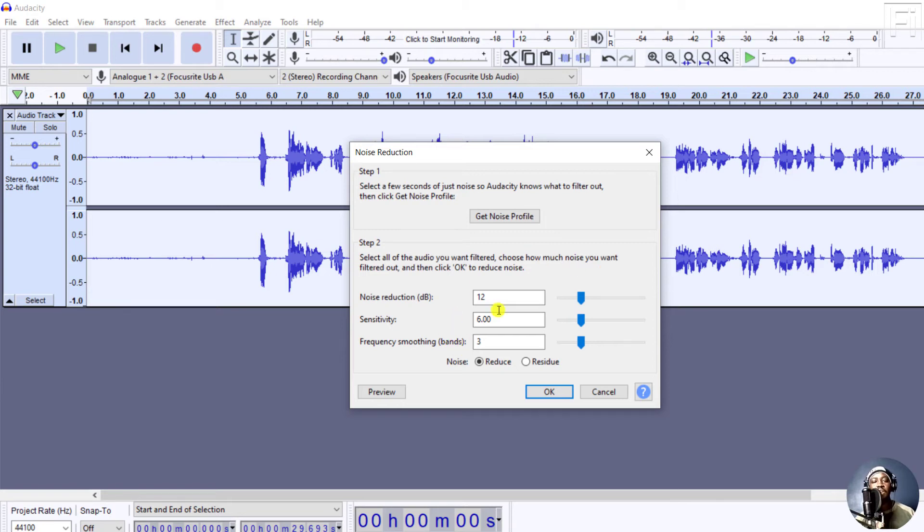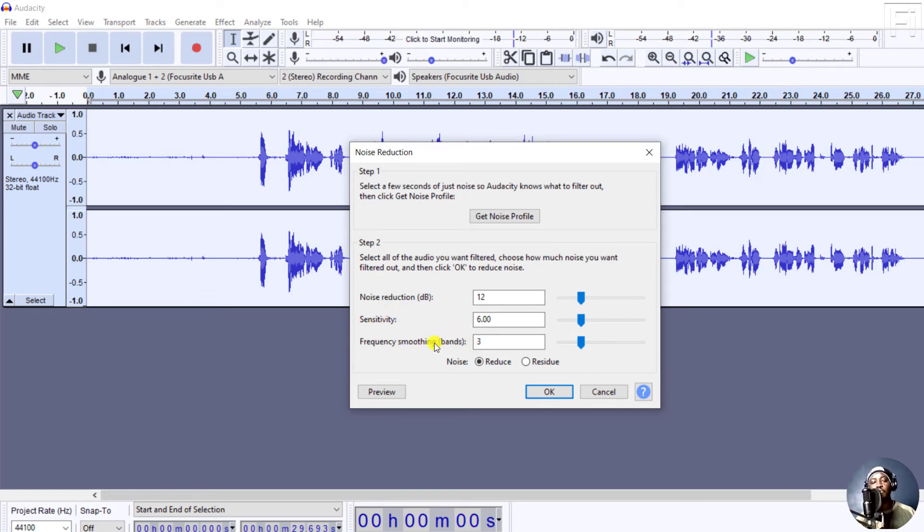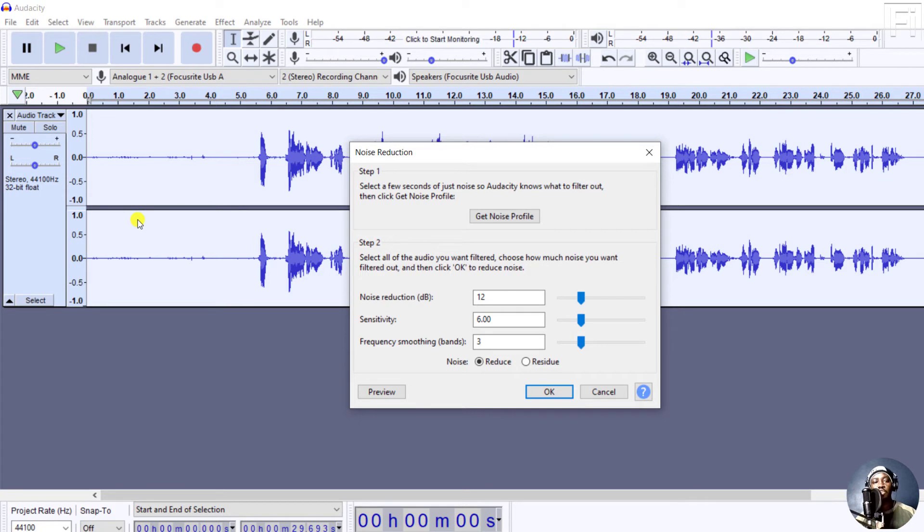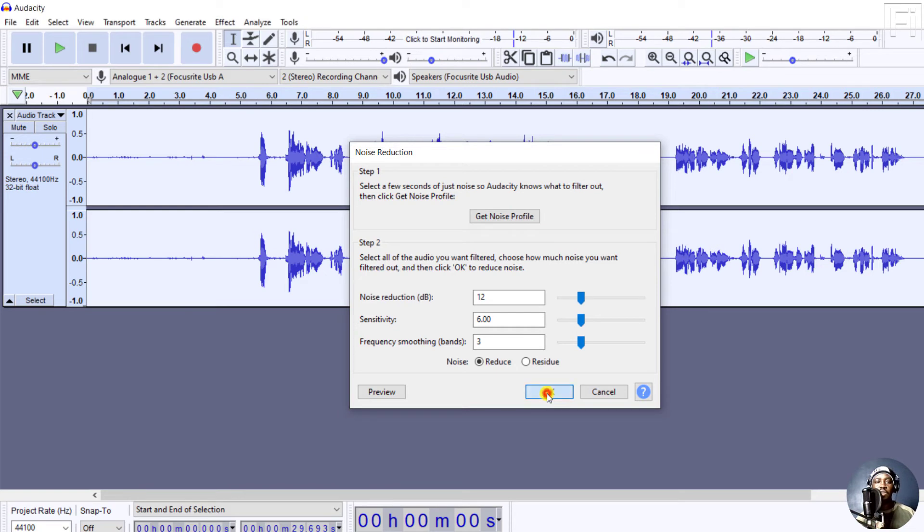For example, let's say we just work with the default that I have here: 12 for the noise reduction, sensitivity, and frequency smoothing of three. Let's say we just click OK, but you can also preview. If this was noise that was easily audible, just make sure you listen for the preview as you adjust to your liking. Let's click OK.